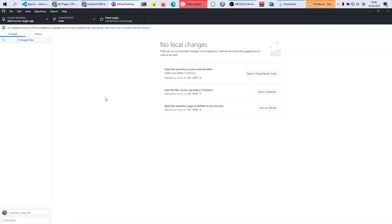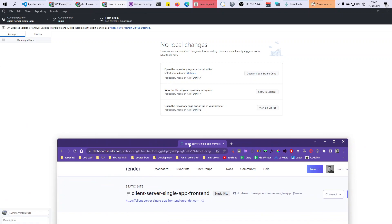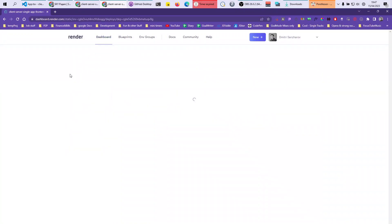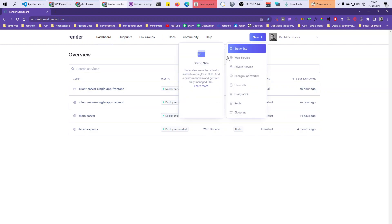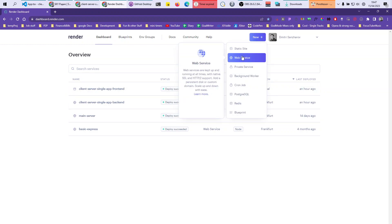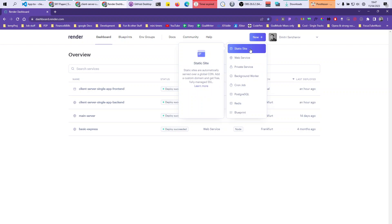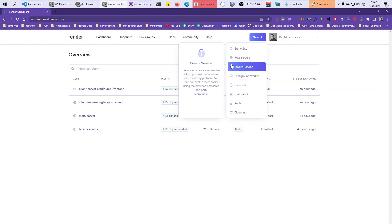Log into your Render account. What we are doing is connecting to the same repository on GitHub, but pointing to a different folder structure. For the server, we're going to create a web server.